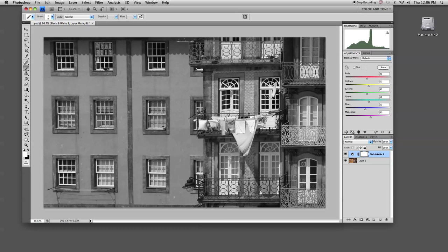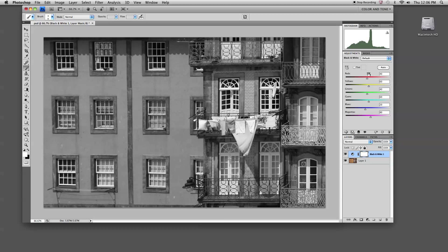What is good about using an adjustment layer here, instead of simply changing to a grayscale mode, is that you retain all of the color data and information for your document, which means you can now use that information to edit your black and white image.